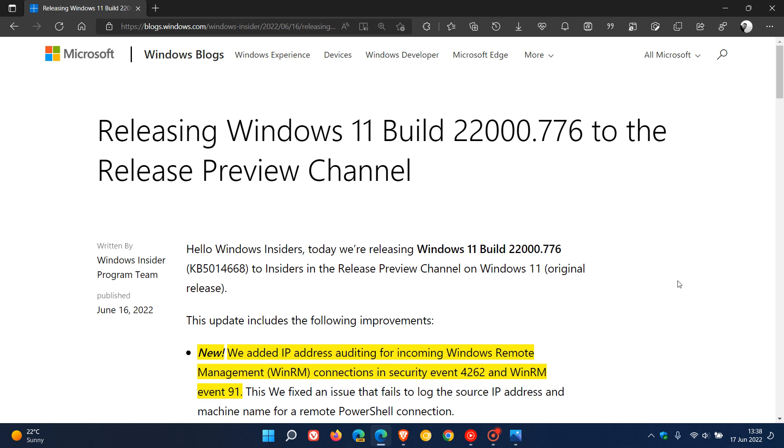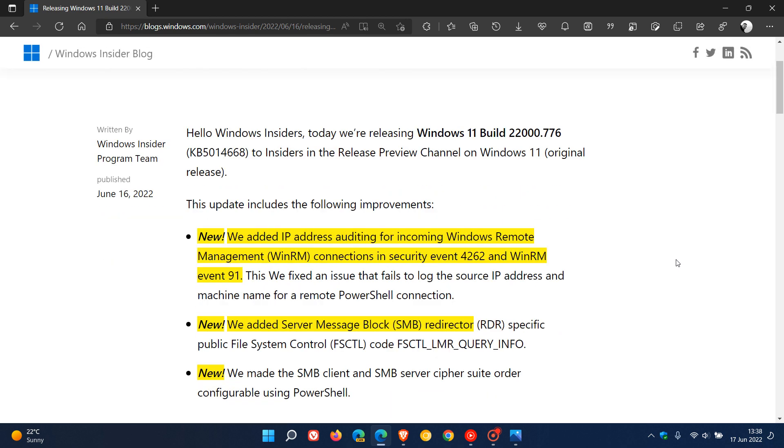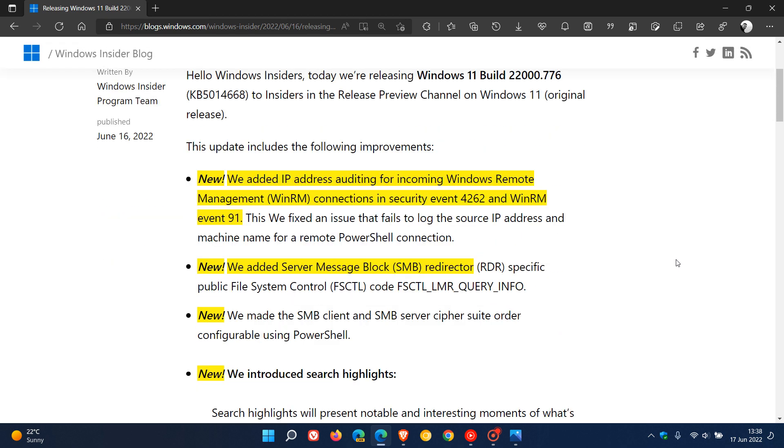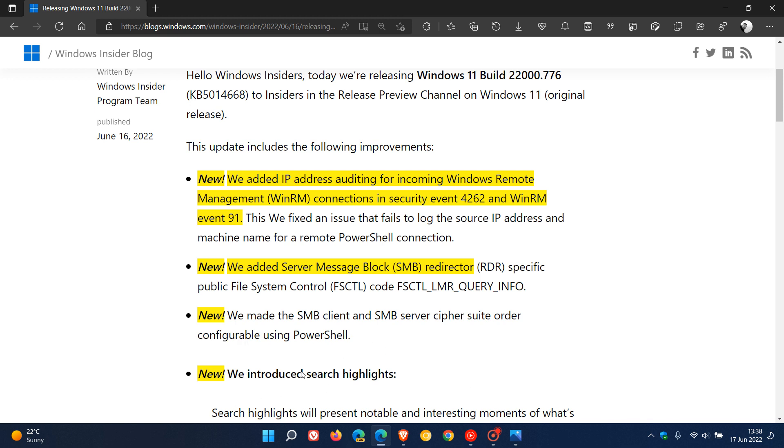Now, we are going to be getting four new features in the next update, 5014668. And just to mention the first three quickly, they've added IP address auditing for incoming Windows remote management connections in security event 4262 and WinRM event 91. They've also added a new server message block redirector. They've made the SMB client and SMB server cipher suite order configurable using PowerShell. And then the key highlight here is they are introducing Search Highlights in this next optional BugFix update rolling out later on this month.